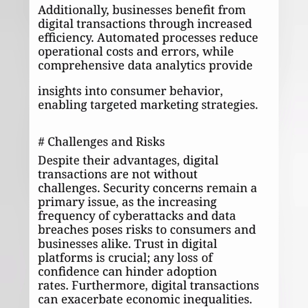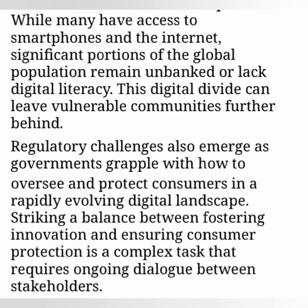Furthermore, digital transactions can exacerbate economic inequalities. While many have access to smartphones and the internet, significant portions of the global population remain unbanked or lack digital literacy. This digital divide can leave vulnerable communities further behind.